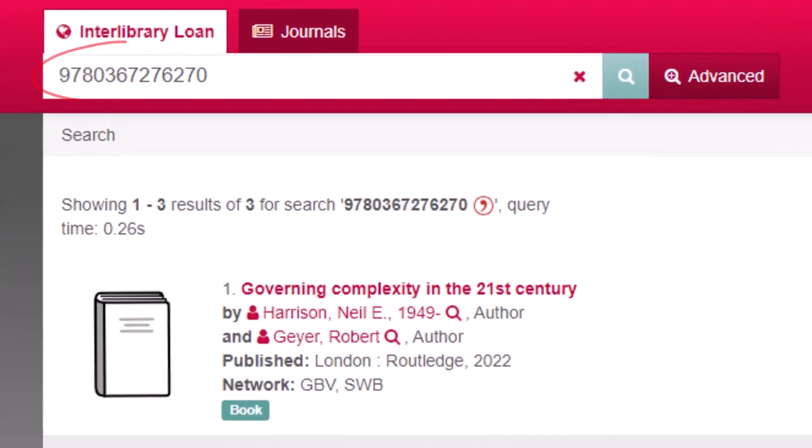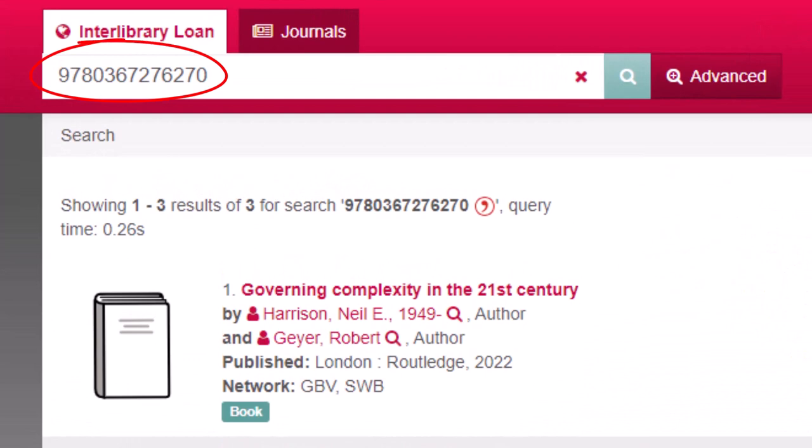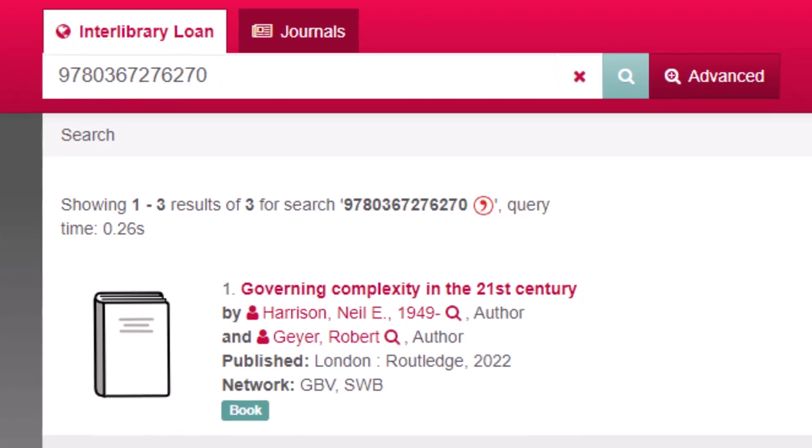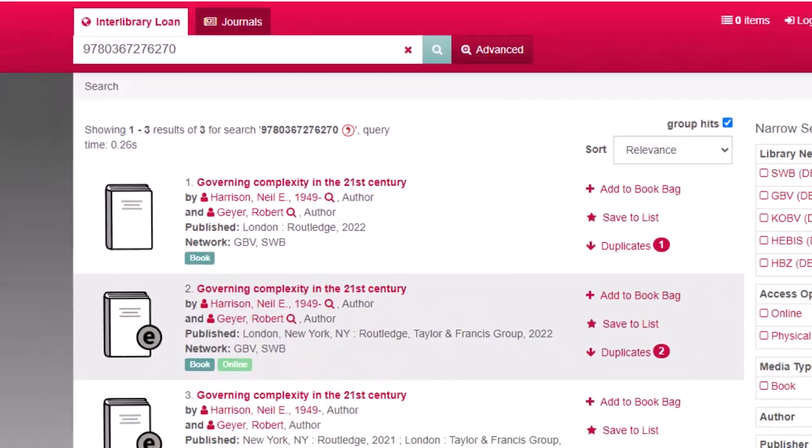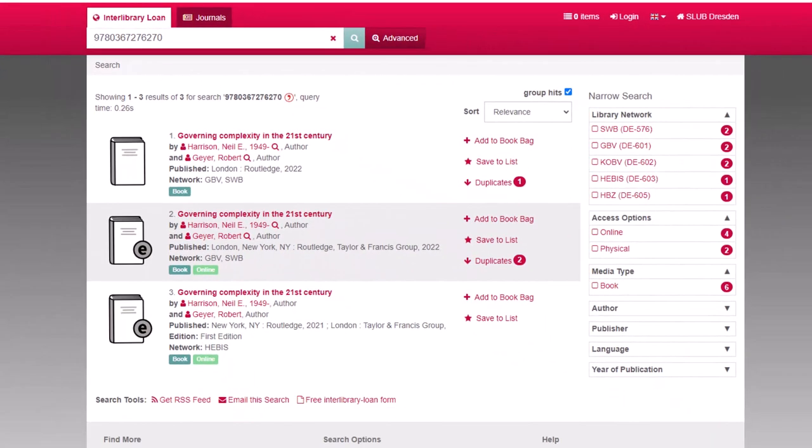In this example, we used the ISBN as search term. Of course, you can also enter the author and or the title or title keywords. In the list of search results, you will see different types of media which are marked with corresponding symbols.